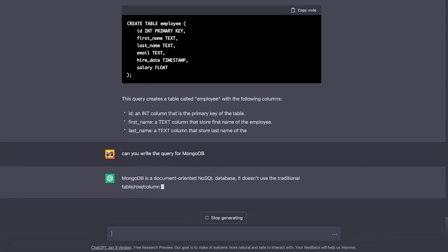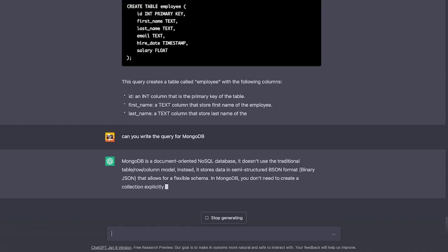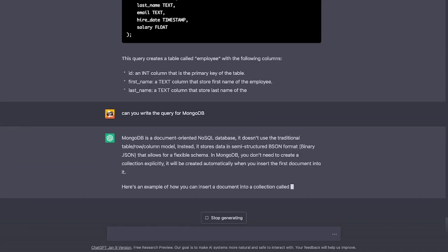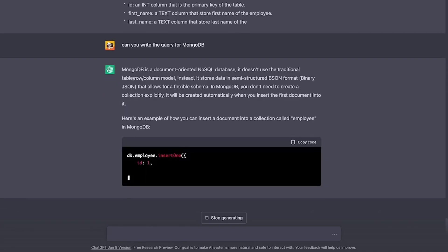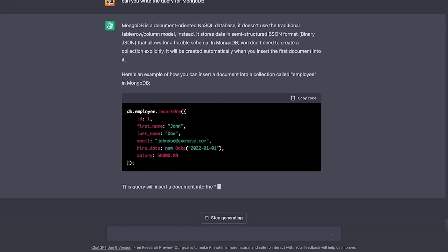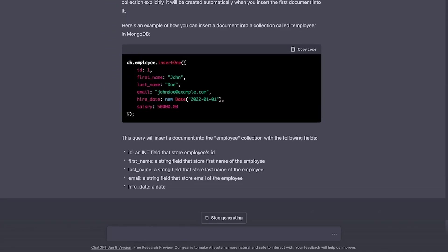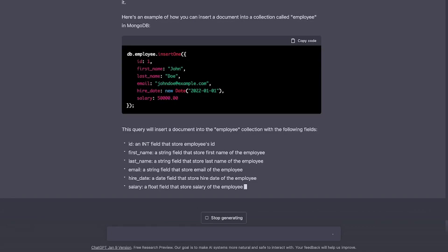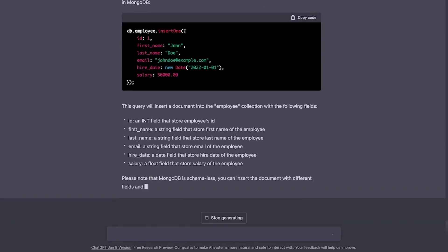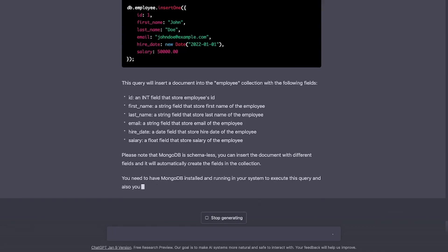And right off the bat it says Mongo is a document-oriented NoSQL database and it doesn't use the traditional row column model. But regardless, I think it's going to create, and yes, there you go. It is creating an example for us on how to insert a document into a collection called employee. That's awesome.